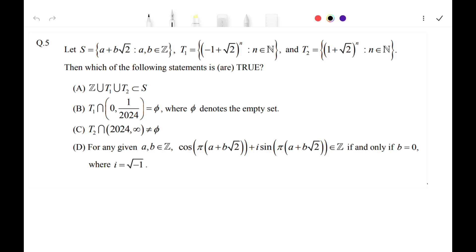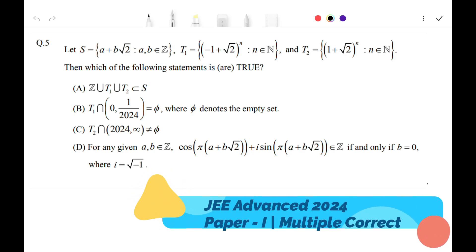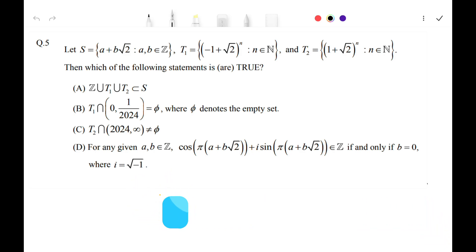Hi and welcome to the channel. Today we are going to solve a question from this year's JEE Advanced — it is the first multiple choice question of Mathematics Paper 1. We are given three sets S, T1, and T2, where S = {a + b√2 | a, b ∈ ℤ}, T1 = {(-1 + √2)^n | n ∈ ℕ}, and T2 = {(1 + √2)^n | n ∈ ℕ}.